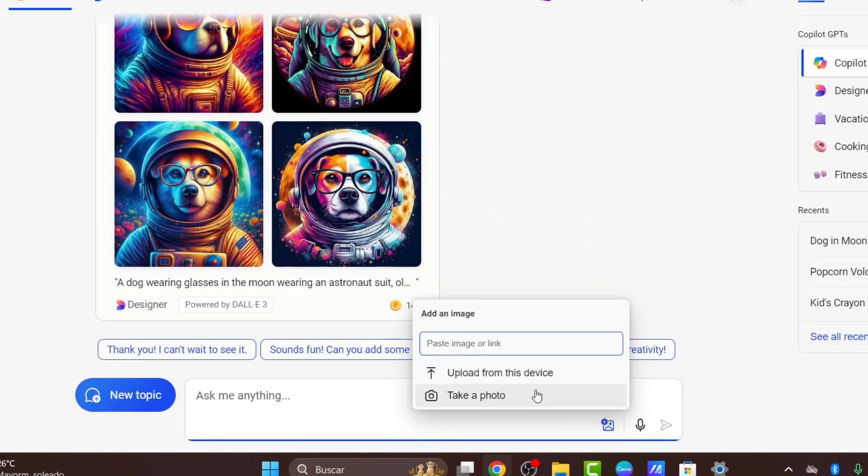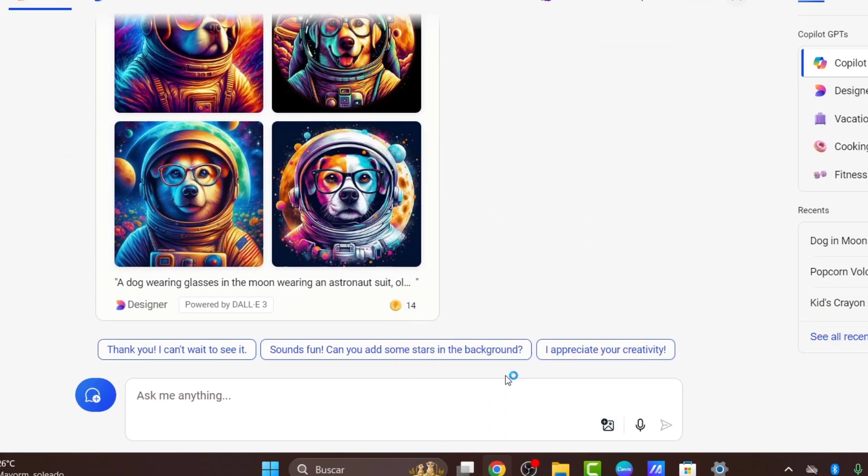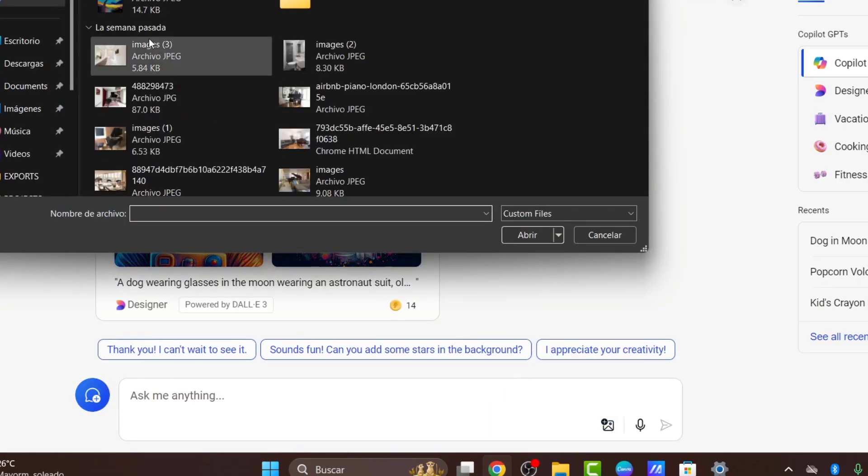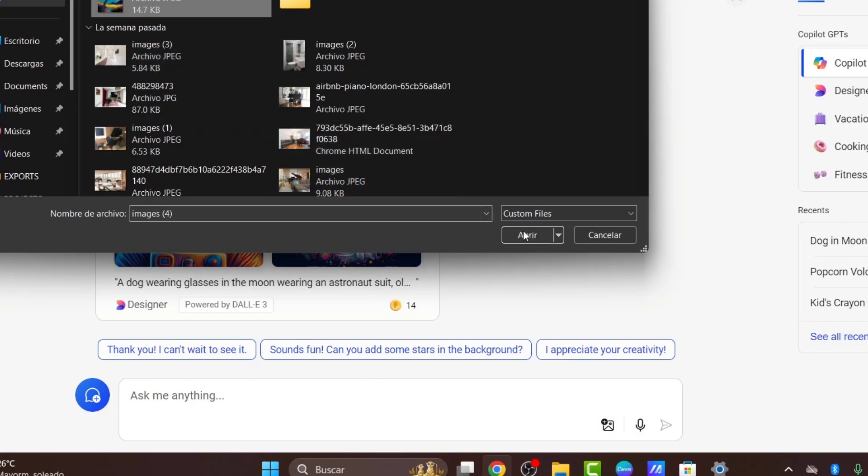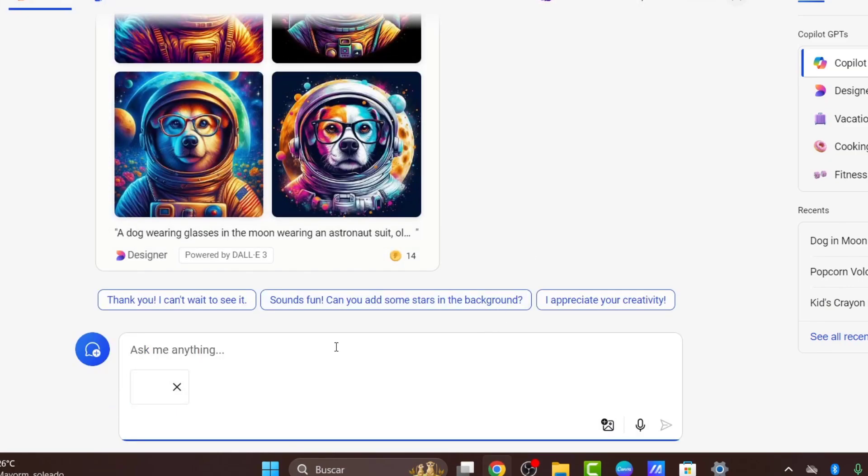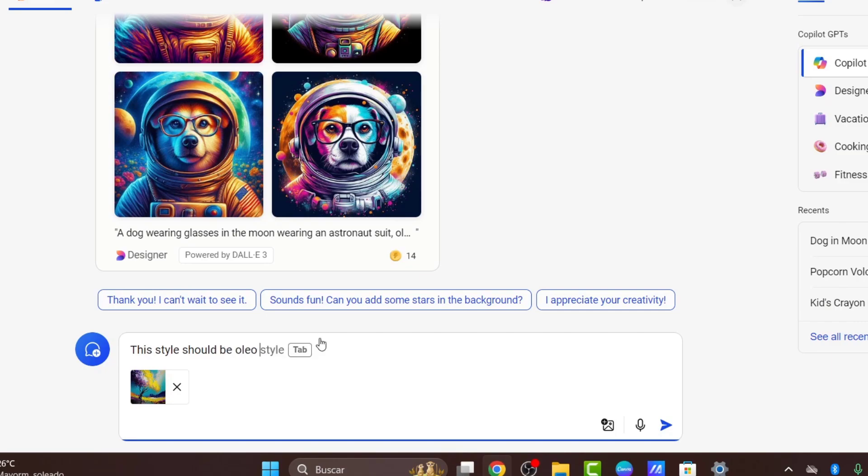But we don't have the design of the oil style. So you can add an image, upload from your device, and select the image. The style should be oil painting.